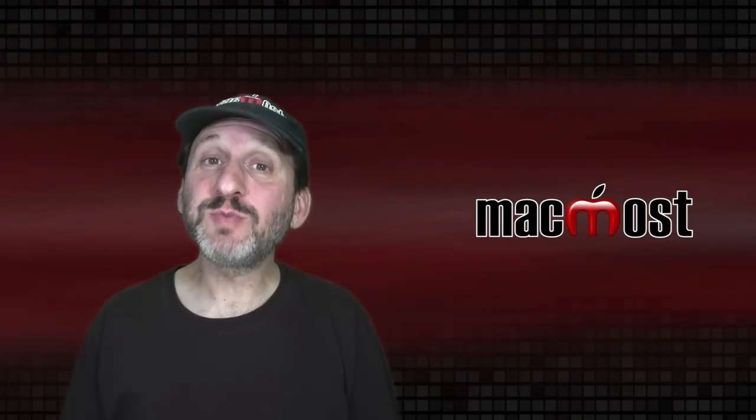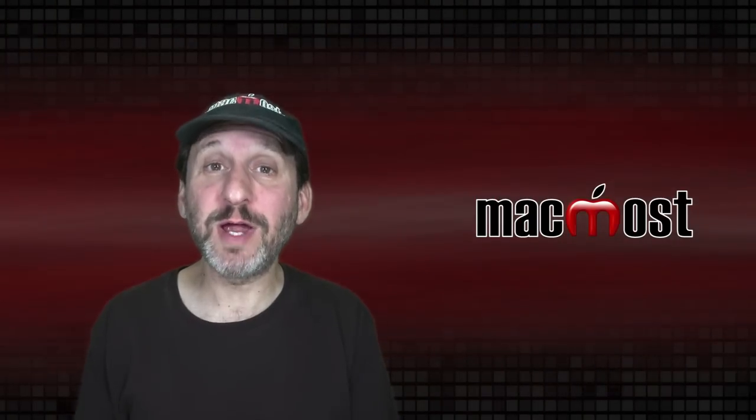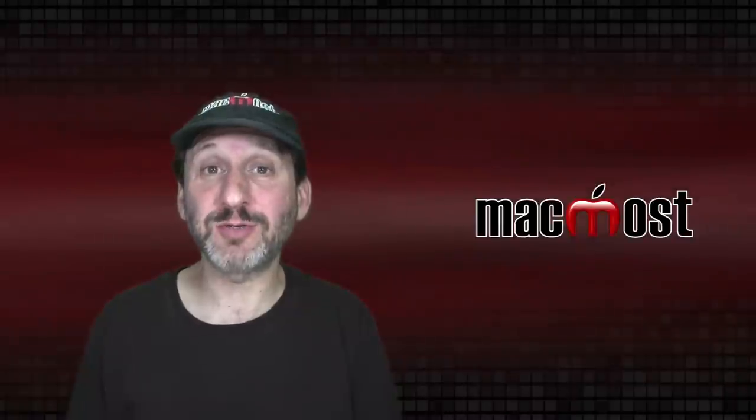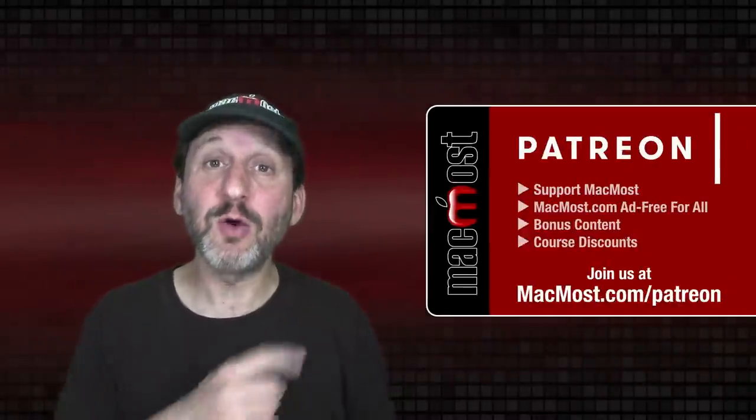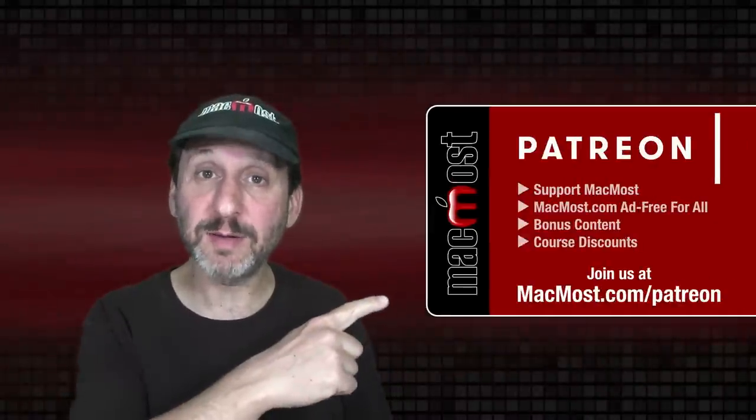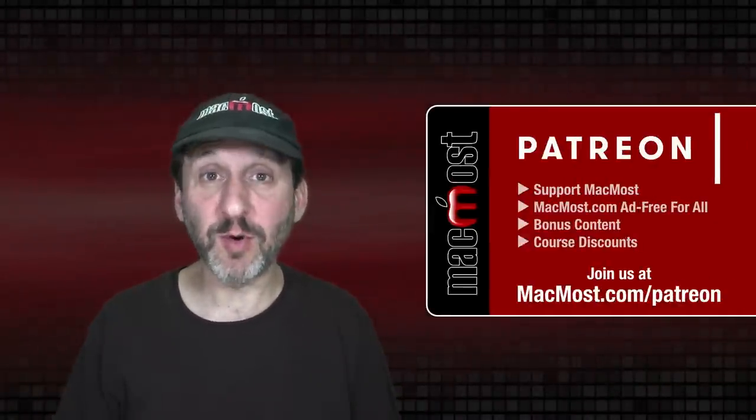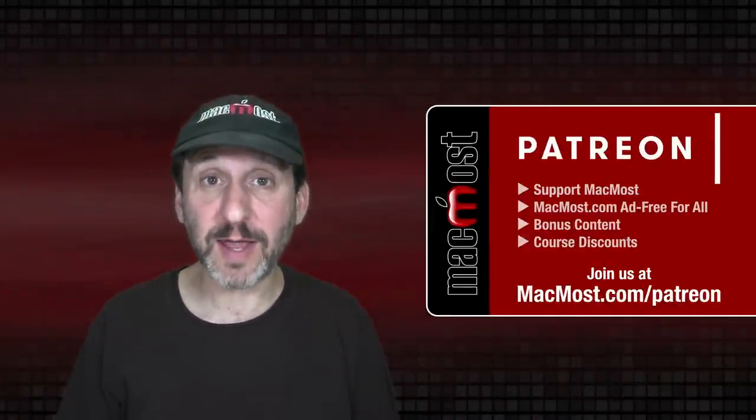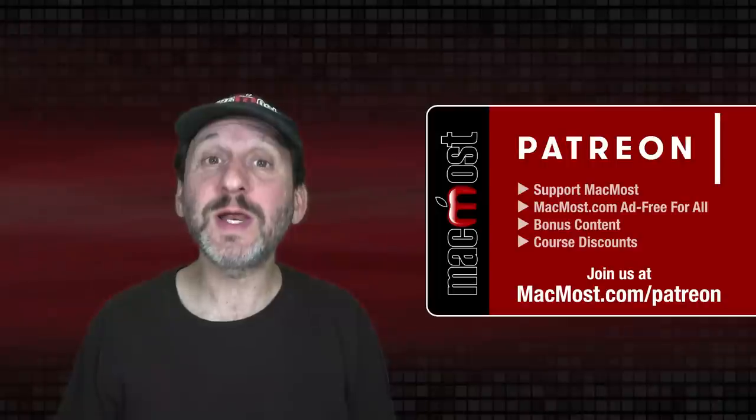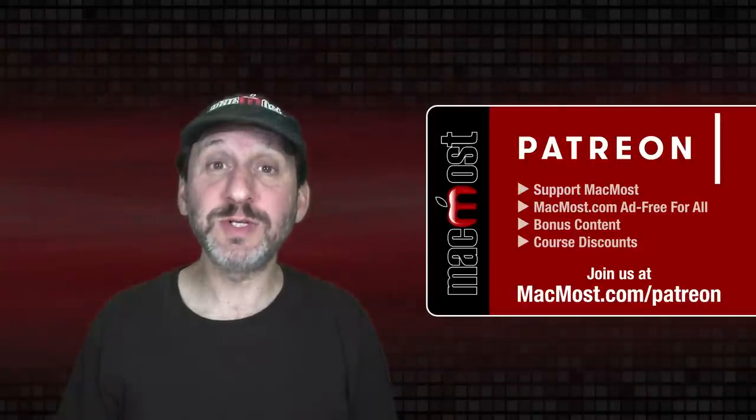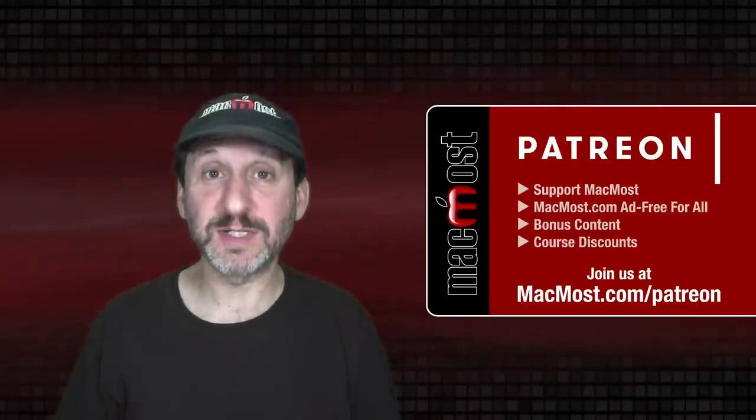MacMost is brought to you thanks to a great group of more than 1000 supporters. Go to MacMost.com slash Patreon. There you can read more about the Patreon campaign. Join us and get exclusive content and course discounts.